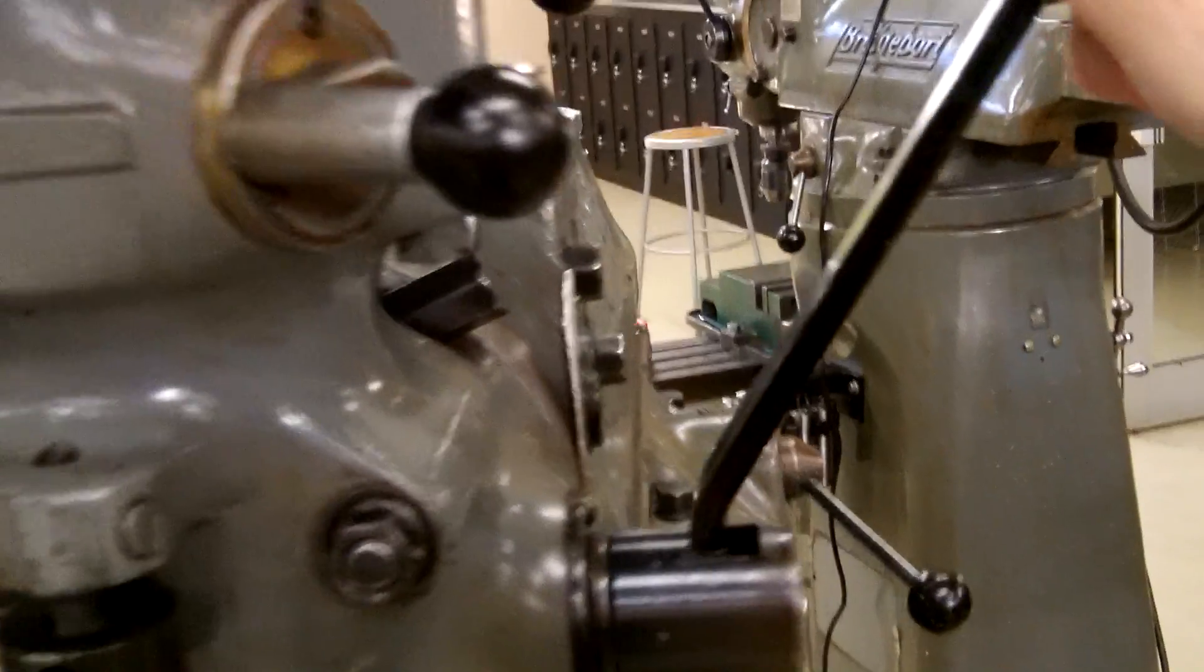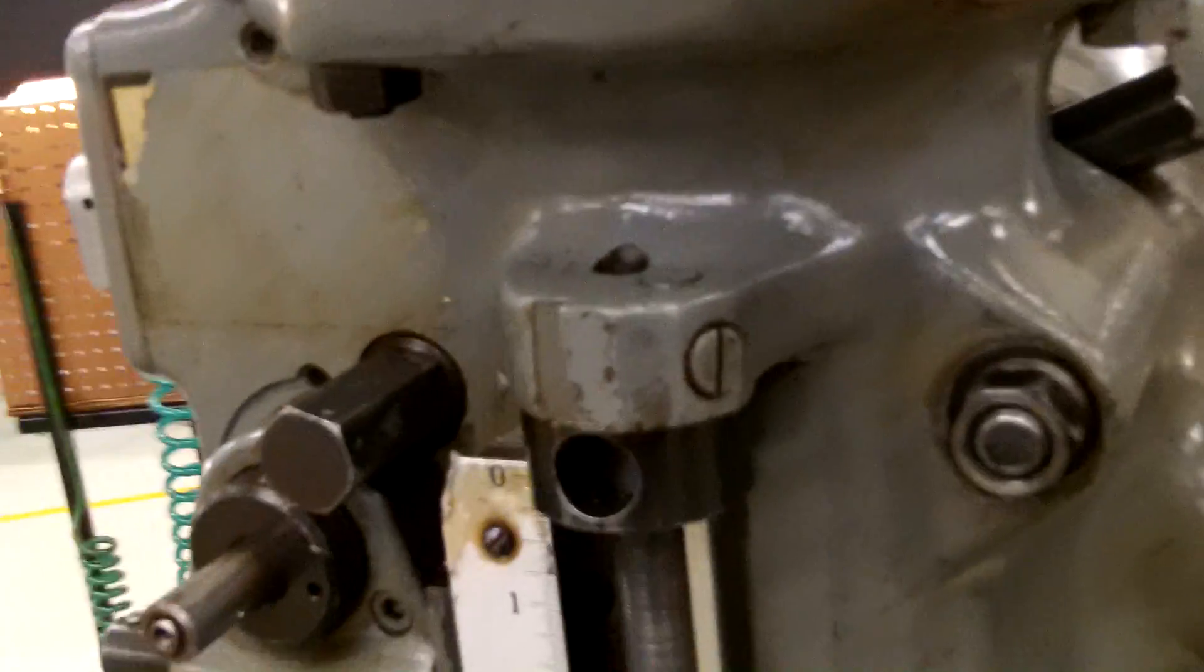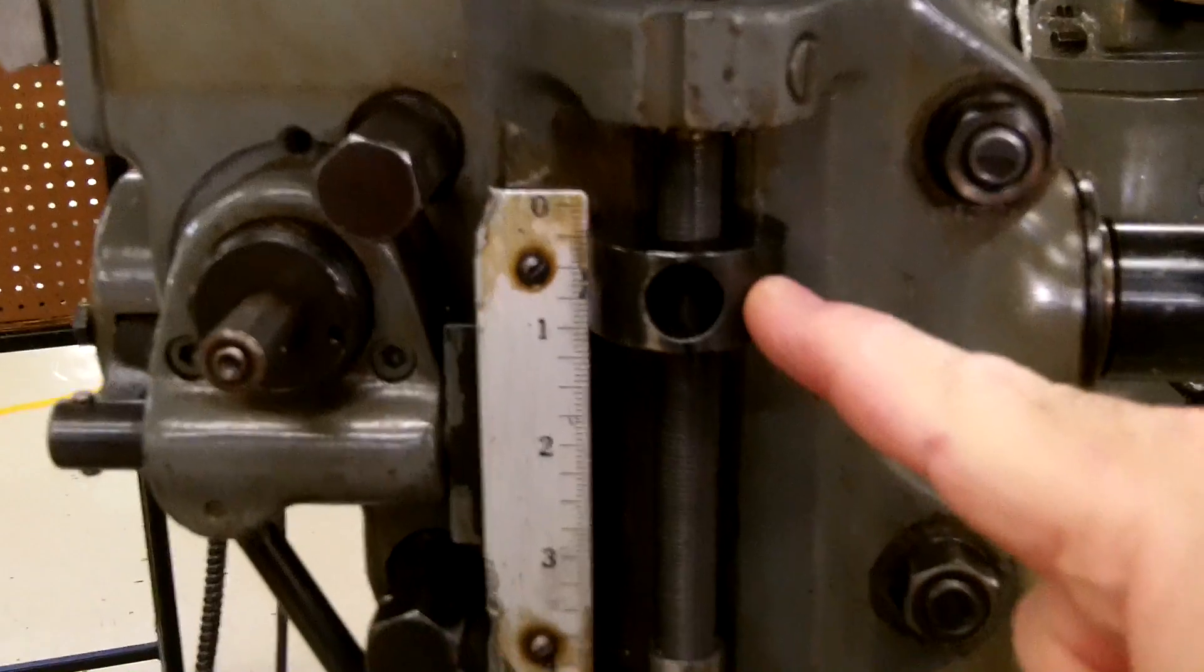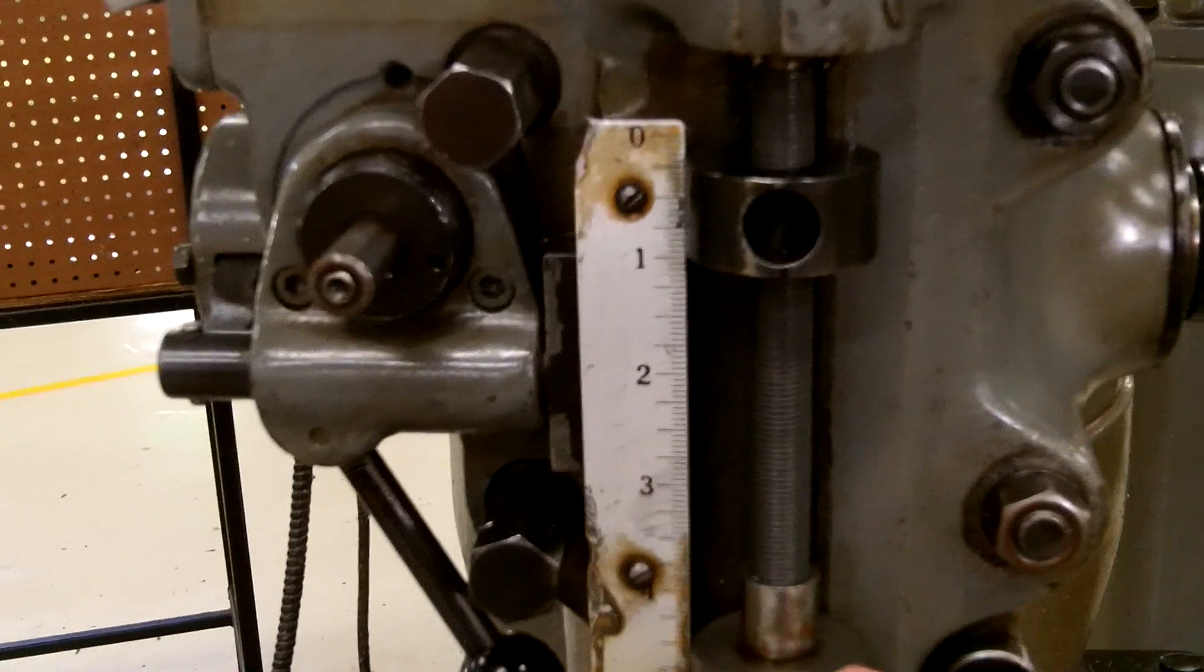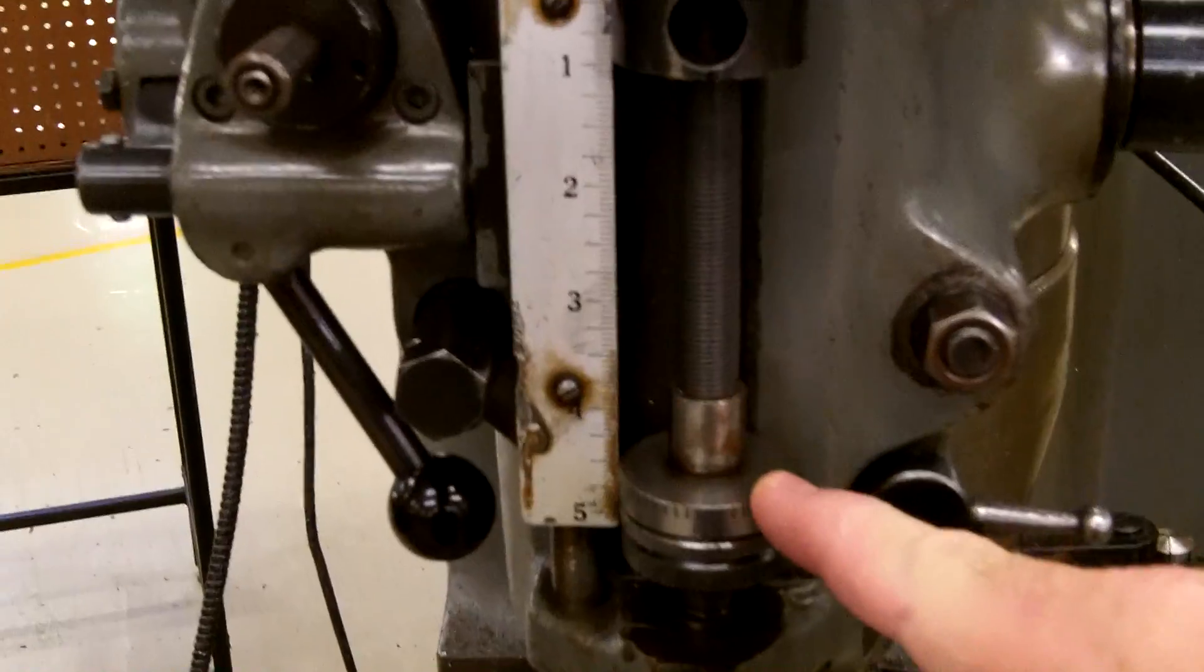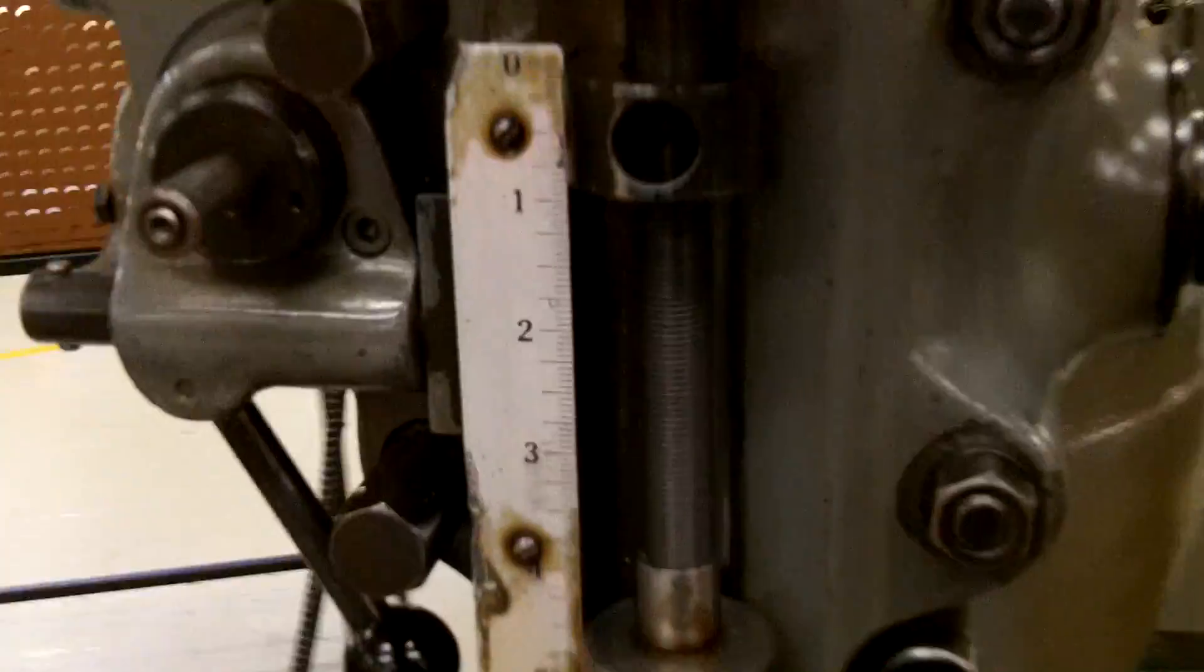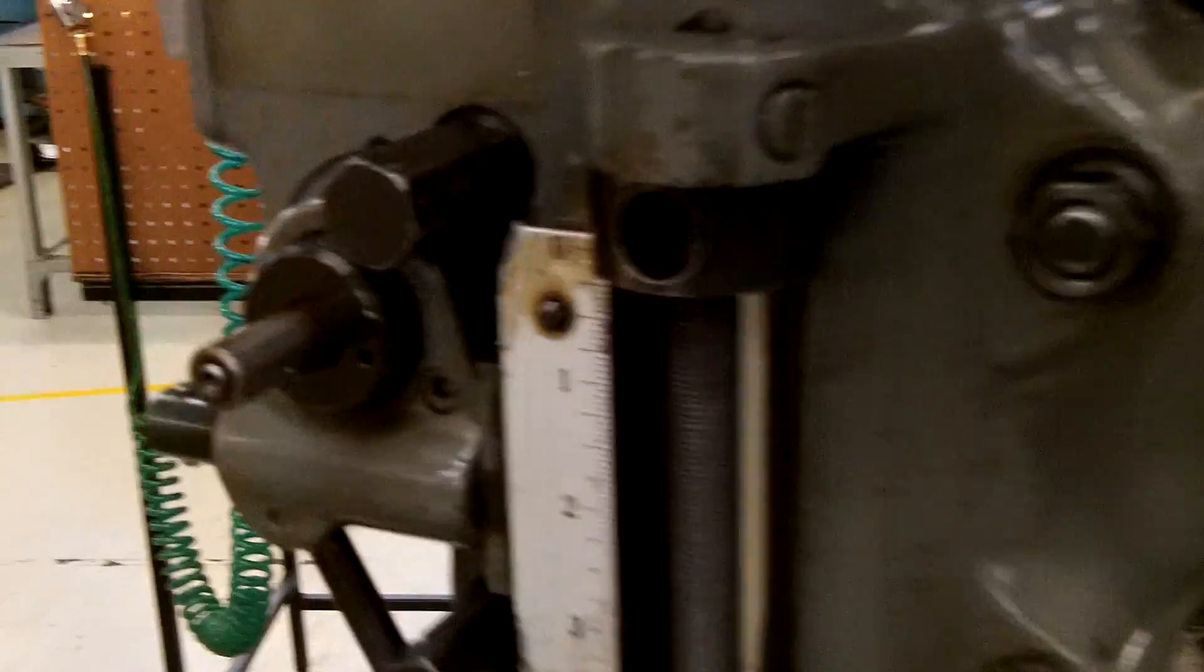But for milling operations you want it all the way up. You notice you have a stop here for the quill that you can adjust for depth drilling, but for milling you want the quill all the way up and locked. Gives it more support, more strength.